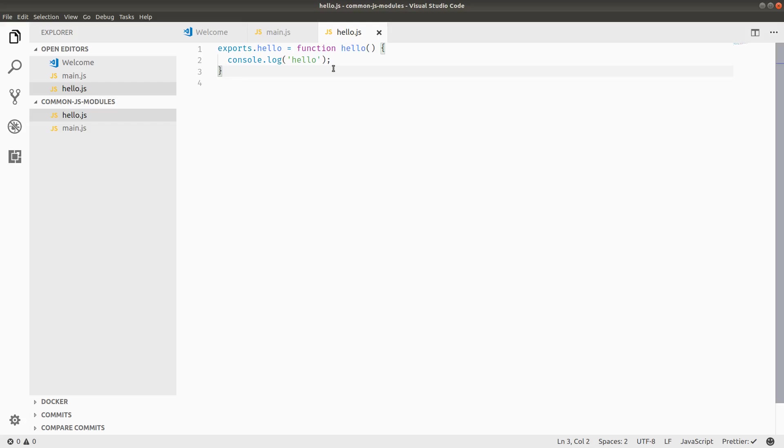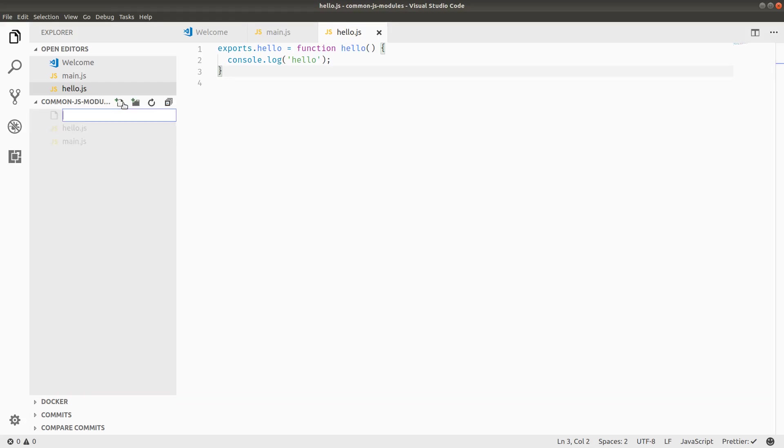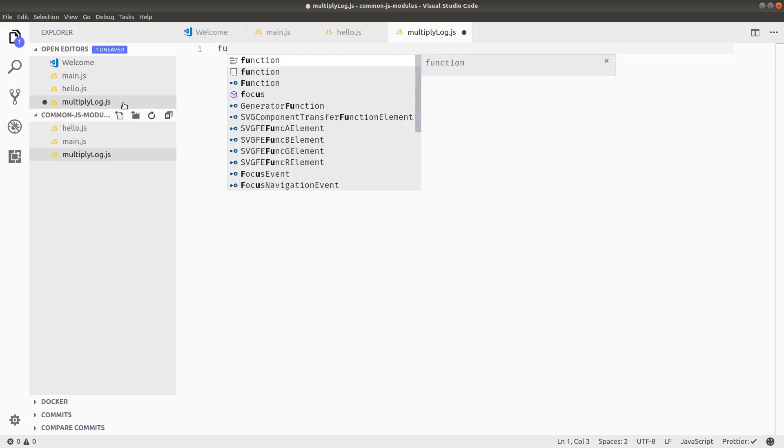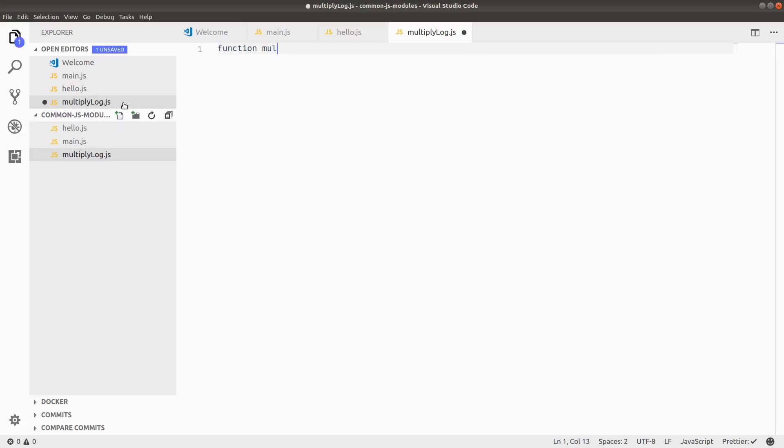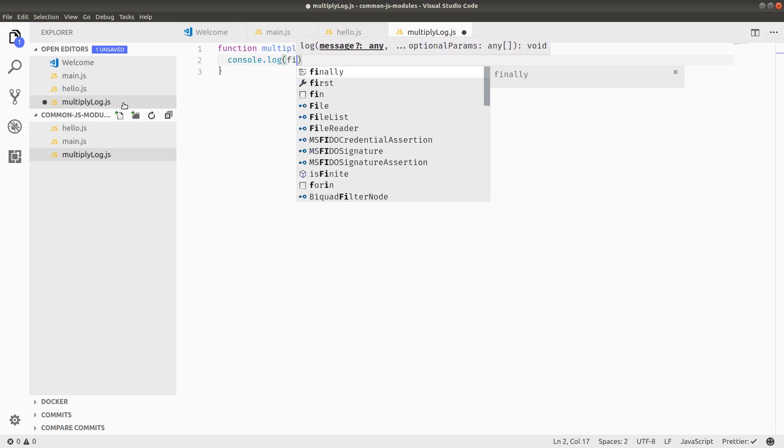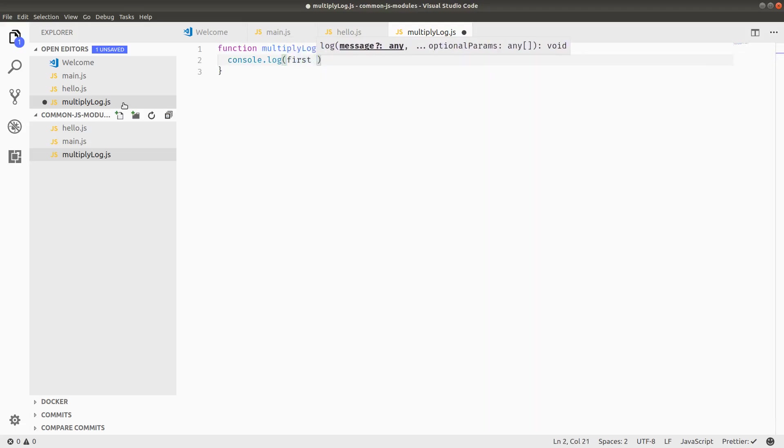The last way you can do this, and I'll do a different file so it's slightly more interesting, but we can define, let's see, multiply log dot JS. So what this function will do is just log out the multiplication, the product of two parameters, let's call them first and second for now. So console dot log first times second. Pretty simple.